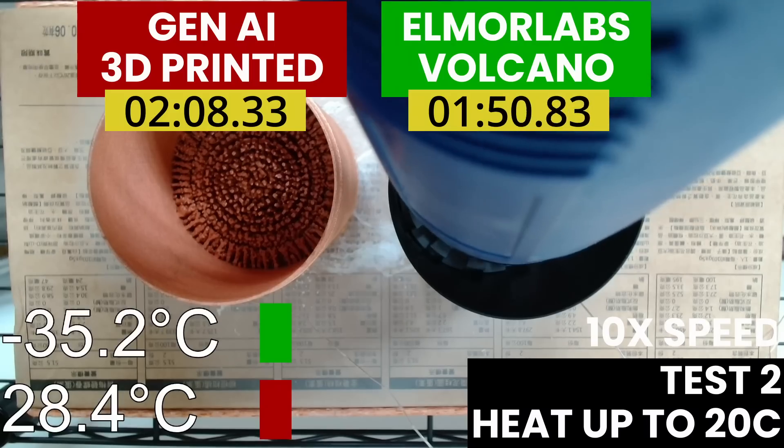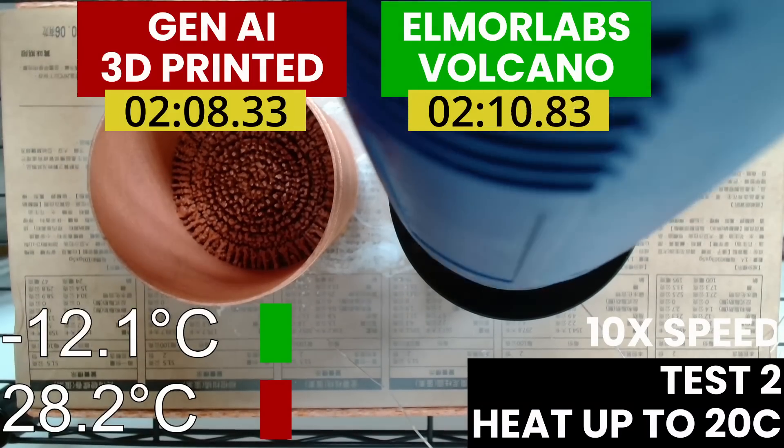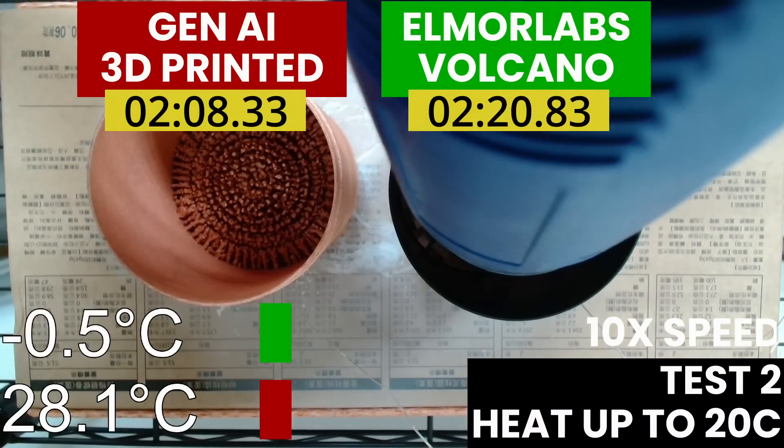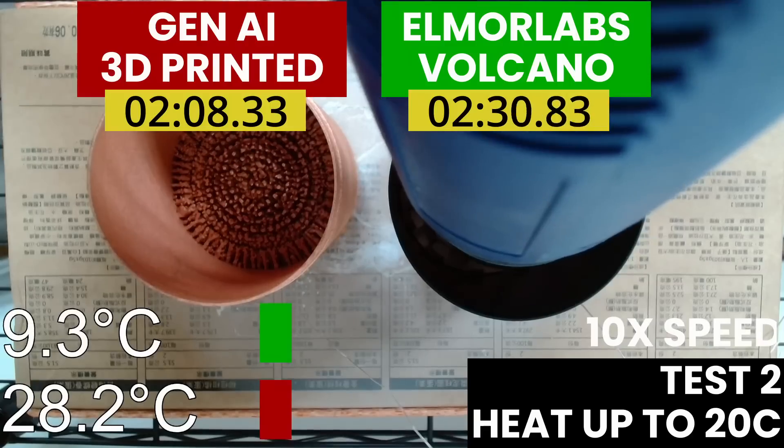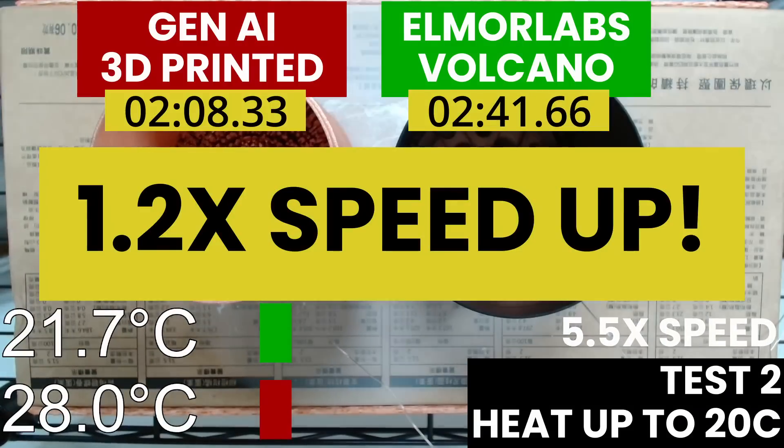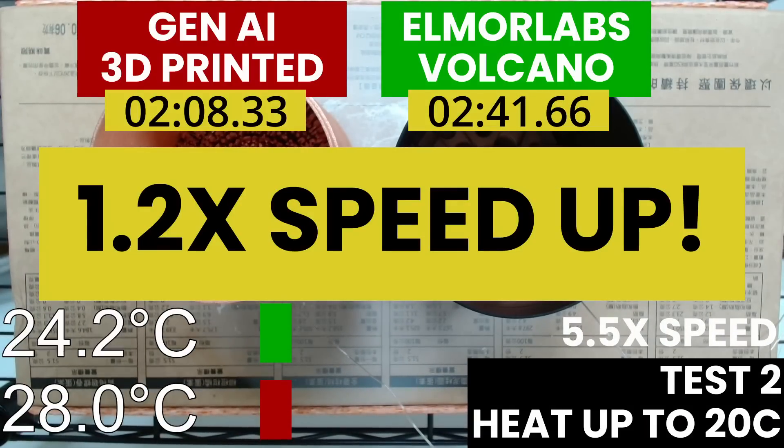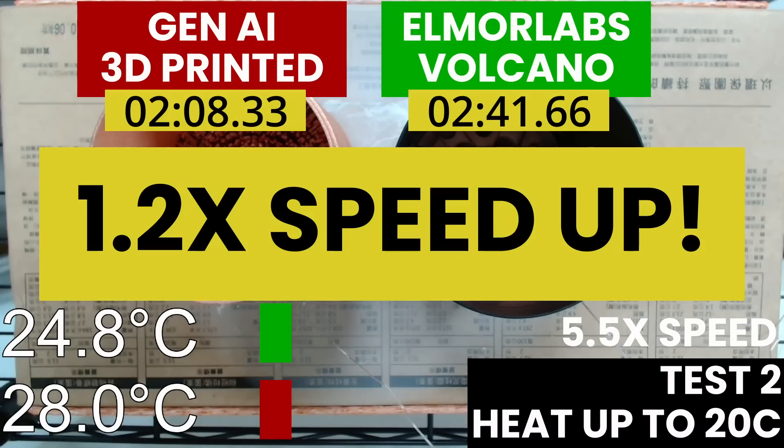However, the performance difference isn't as dramatic as the cooldown test scenario. We see a speedup of 1.21x as our AI-LN2 container heats up 30 seconds faster than the Volcano.